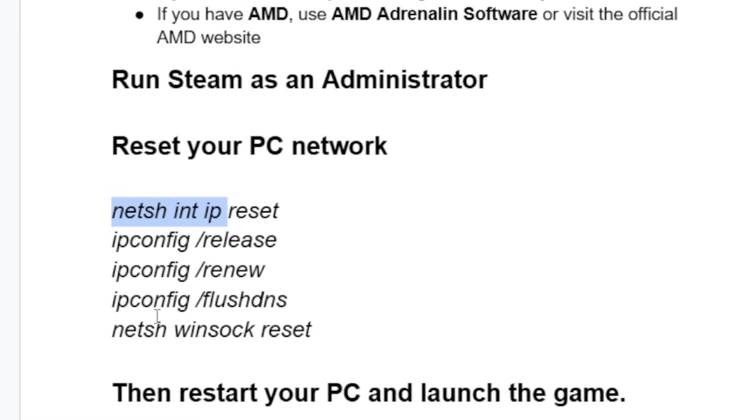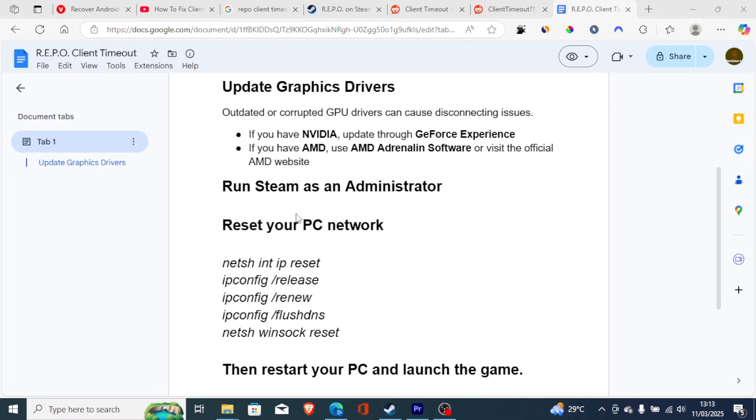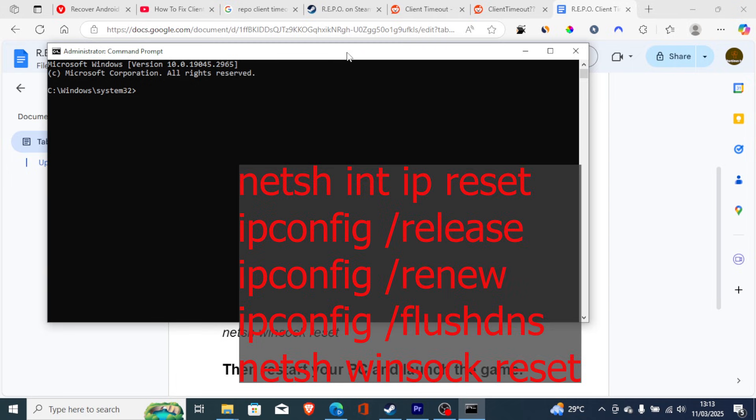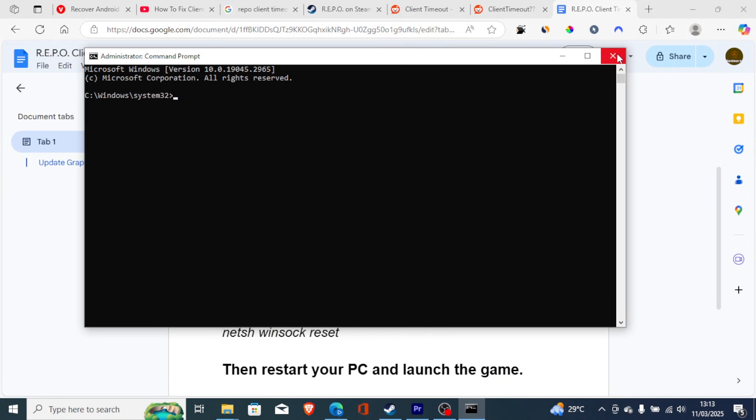Just run them one by one. Just open your command prompt, so type 'command' and run it as administrator. Now run these commands as displayed here on the screen one by one.